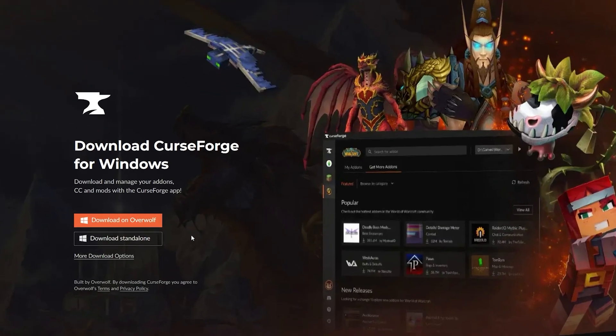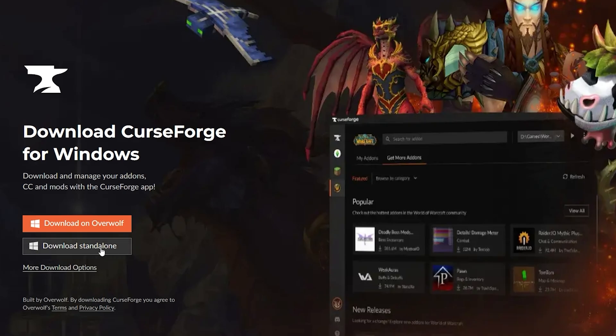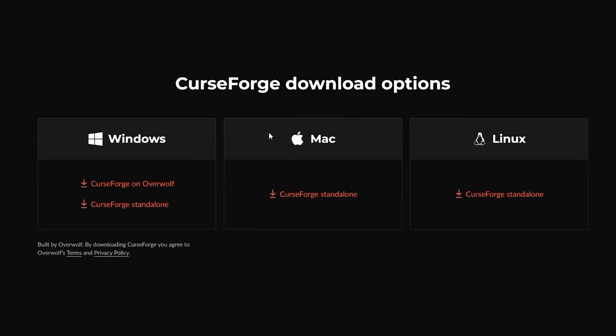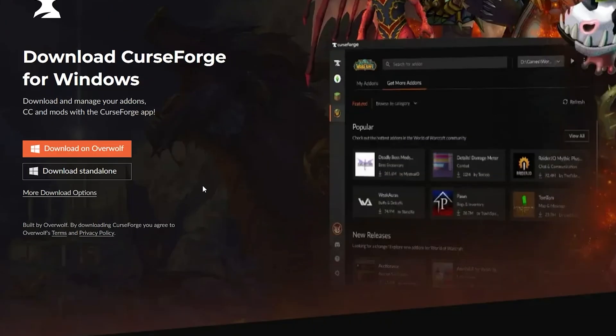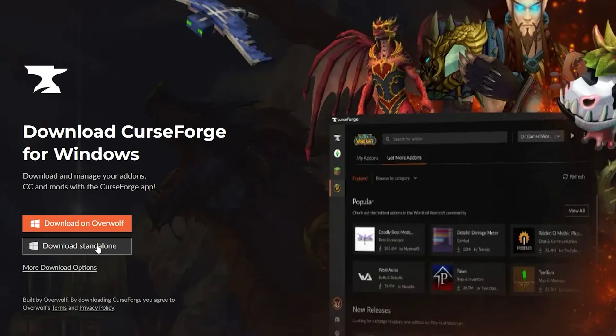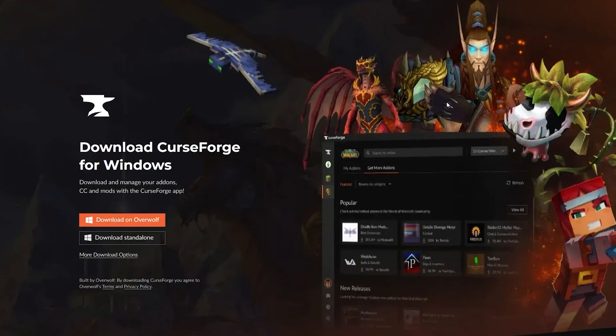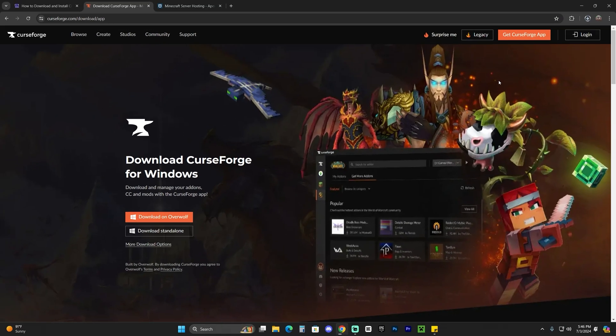That'll redirect you over here. Just give it a second to load, then click where it says download standalone. You also could scroll down and choose the version that fits you best, but in this video we're going to click download standalone. That will begin to download immediately for the CurseForge installer.